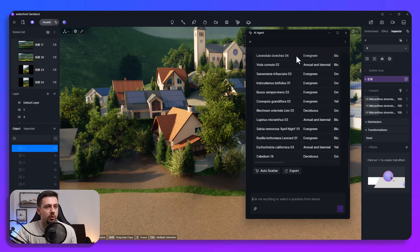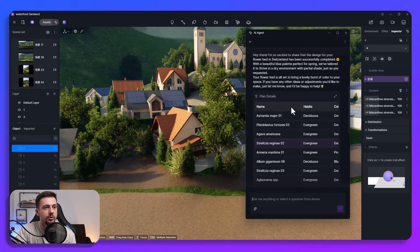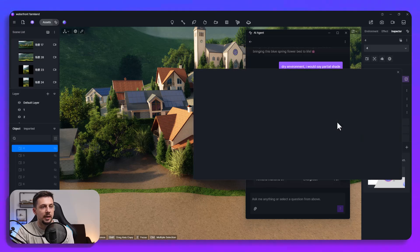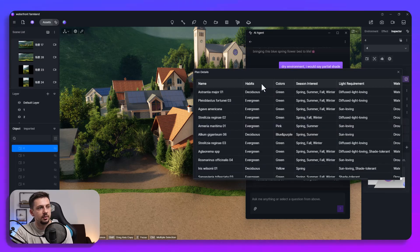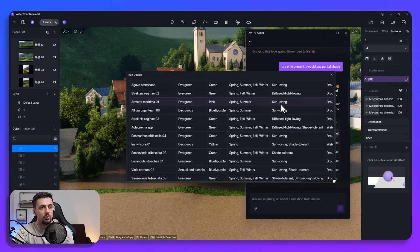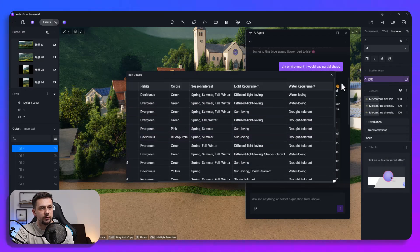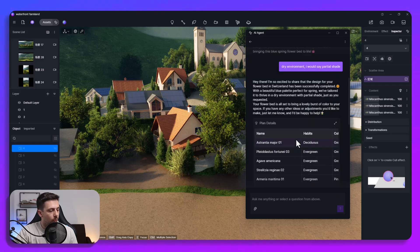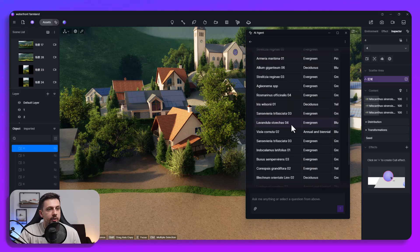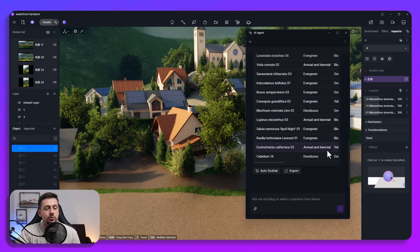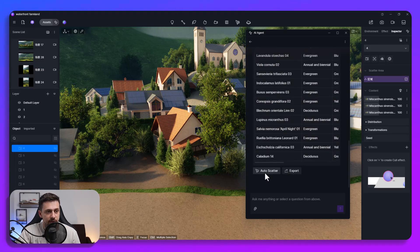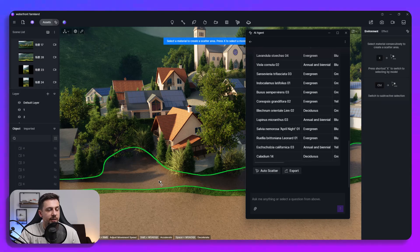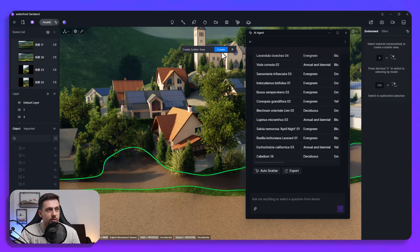Okay so as you can see now it generated the name of the plants, the plants details, habits, colors and you can see all of these have different categories. However what I will do now is that I will trust the AI for this and then we can just click auto scatter and then we can select the area on which we want them scattered. We're going to click there and then we're going to click create.